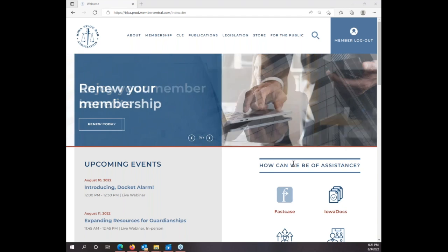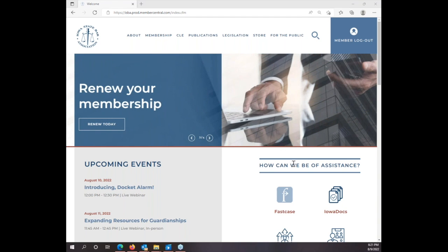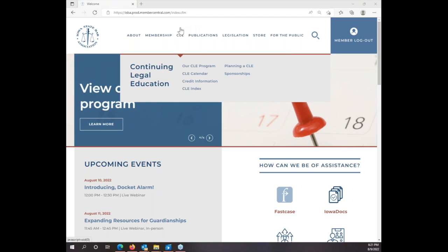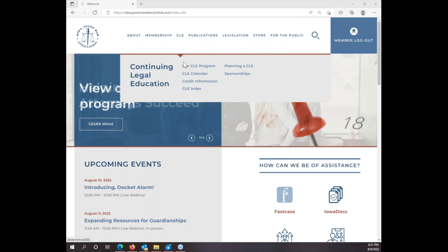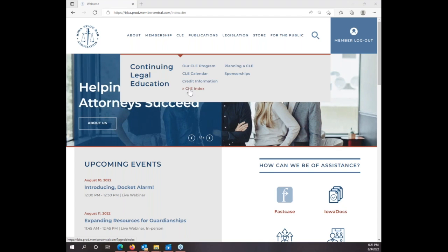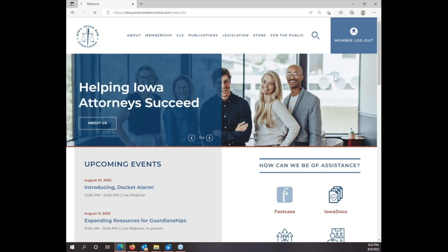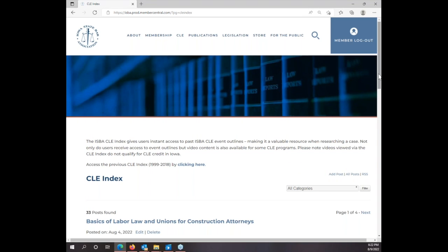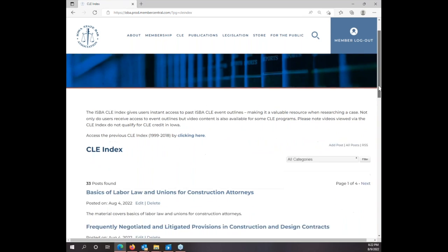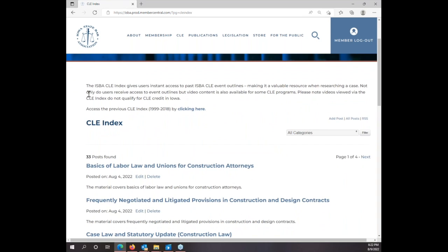Let me show you how to use the new CLE index on the ISBA website. First, you're going to want to make sure that you're logged in as a member. If you're already logged in, go ahead and go to CLE, then drop down until you hit CLE Index.